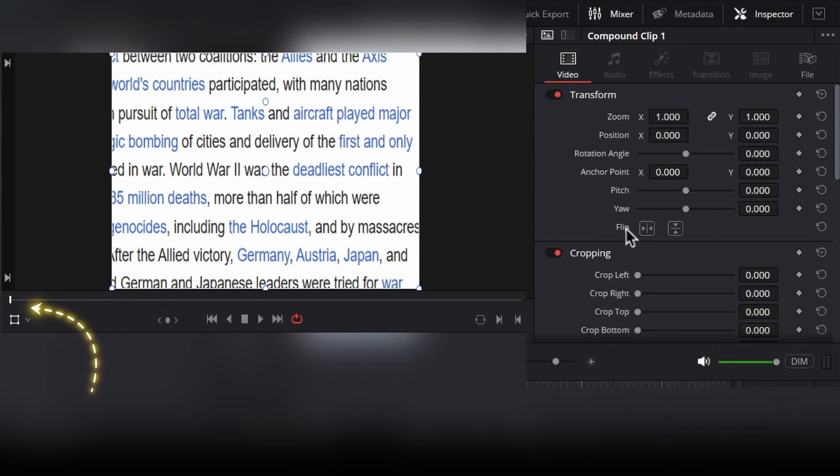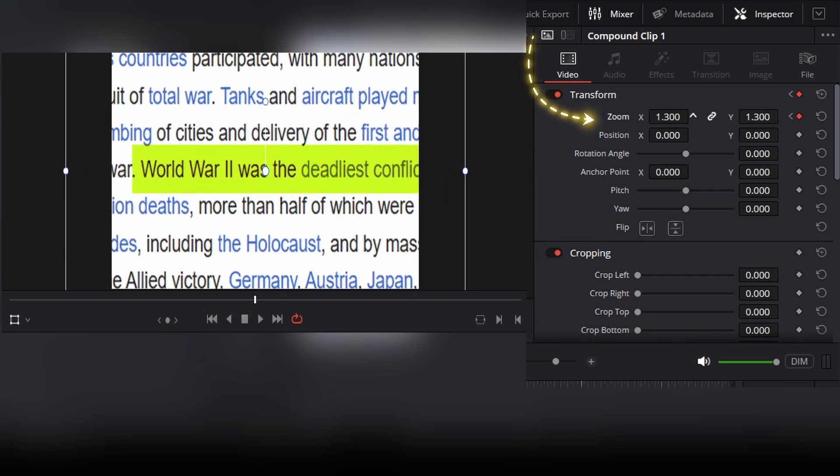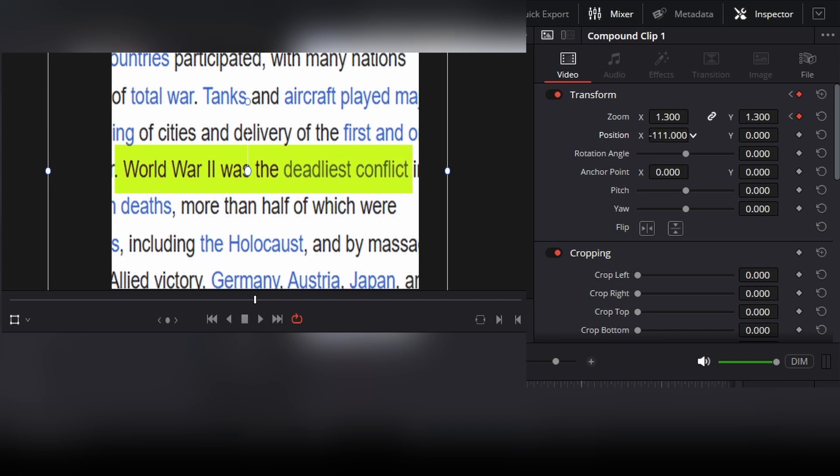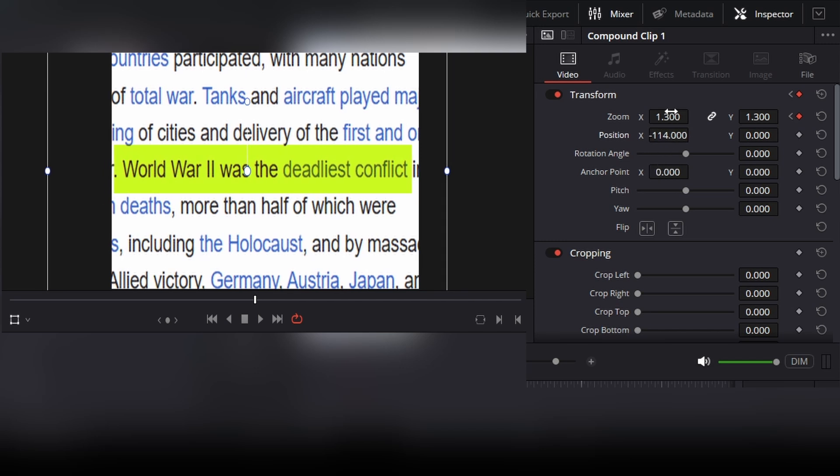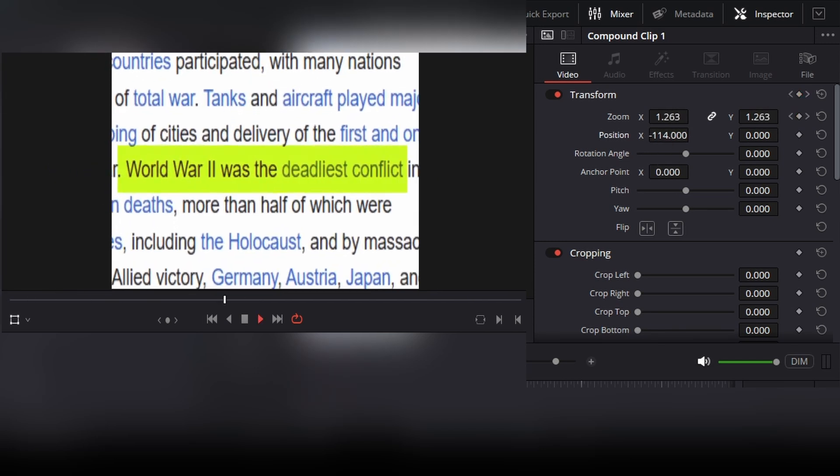Now go to the first frame and add a keyframe on the zoom parameter. Now move forward a few frames in time and add another keyframe on the zoom parameter, then zoom this clip to emphasize the highlighted text, something like this.